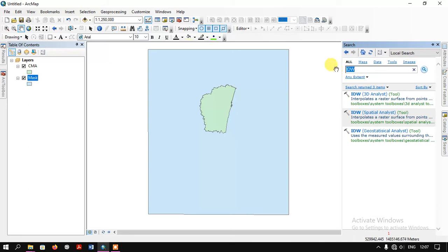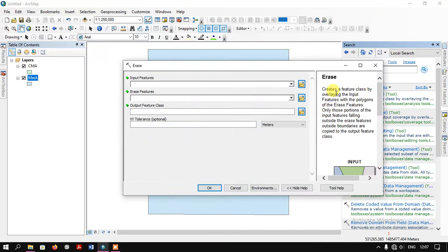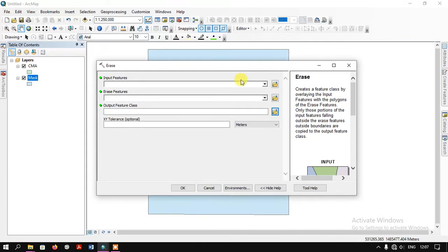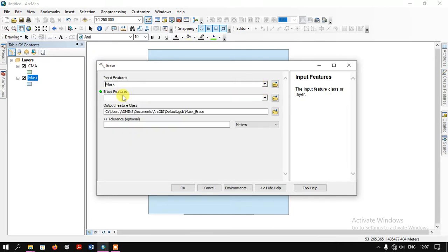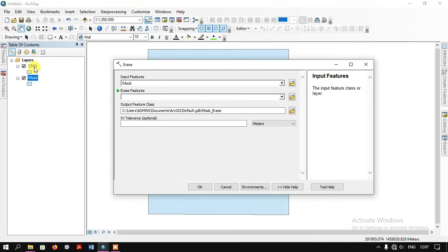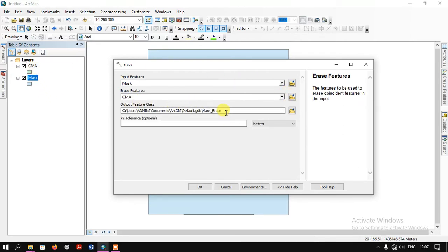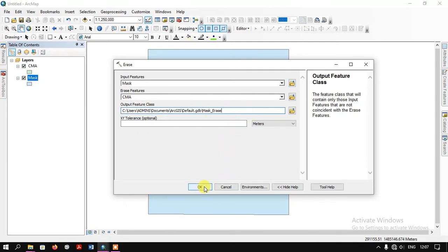Here we need to type in the tool name — Erase analysis tool. Now the next thing is that we need to input the features. Our input feature will be the mask file, so the mask file will be erased using the CMA file. Then we need to specify the output file location and just click OK.